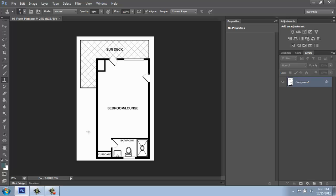Notice that over in the Layers palette, whenever you bring in an image like this, it opens up called Background here, that's what the layer's called, and then there's this little lock symbol.